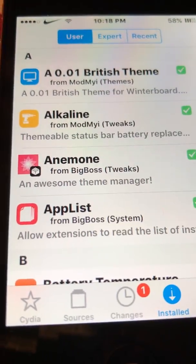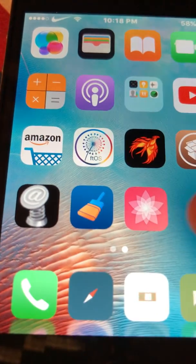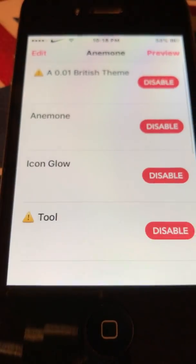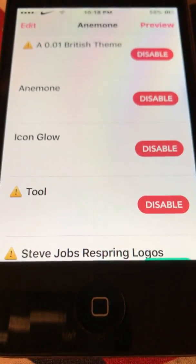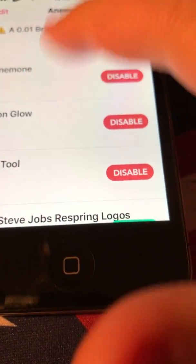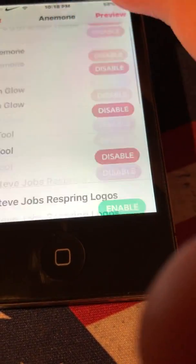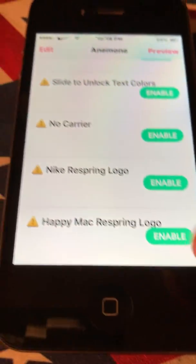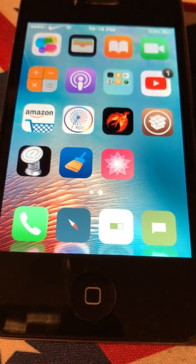Once you guys get it and respring your phone, it'll be right here — so click on it and let that launch. Usually it does not come with respring logos, so I'll show you guys how to get respring logos. Go back into Cydia.